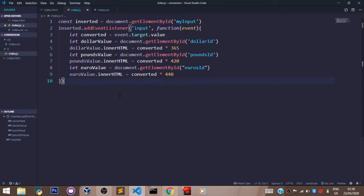Now the next thing to understand about this code is, since this is a currency conversion app, we want users to input the amount of money they want to convert to another currency.